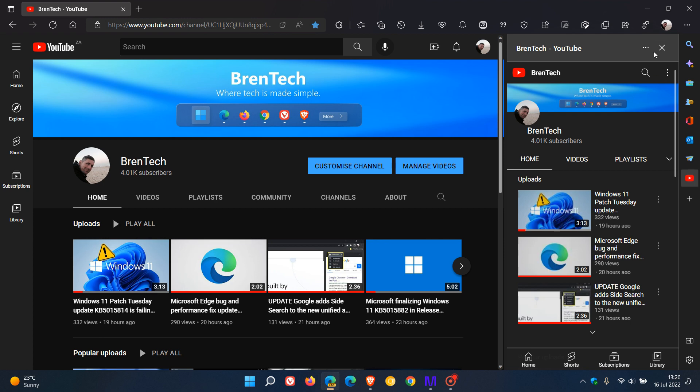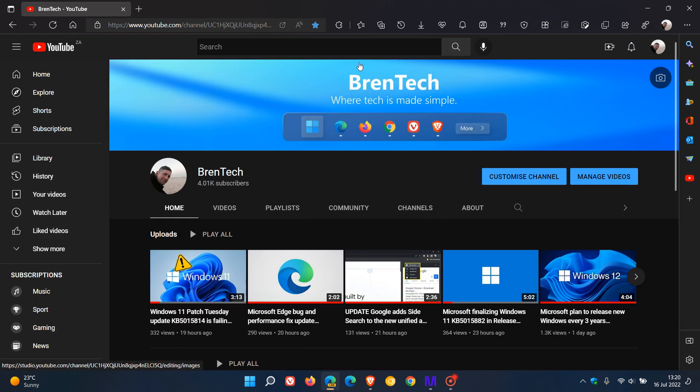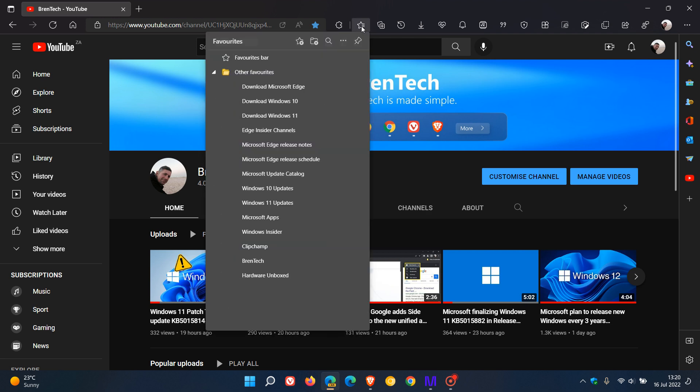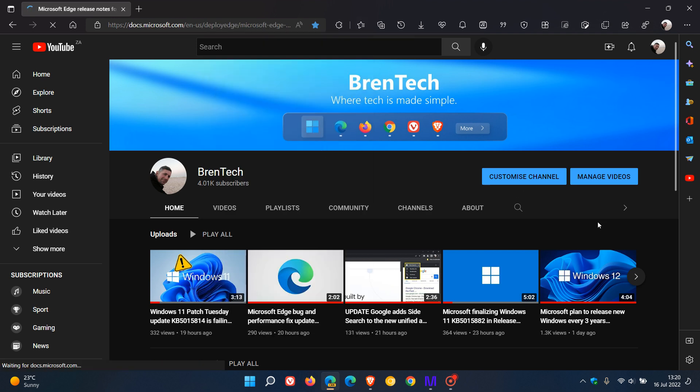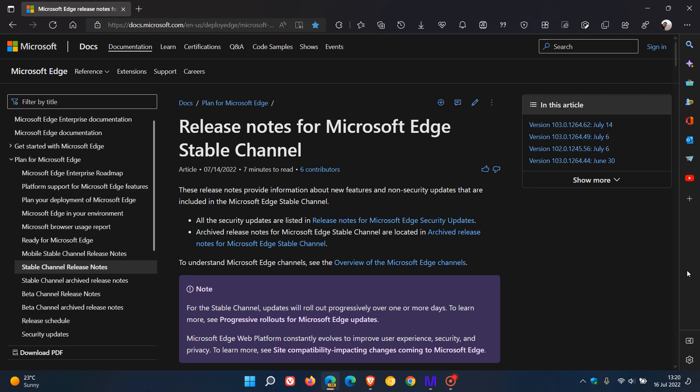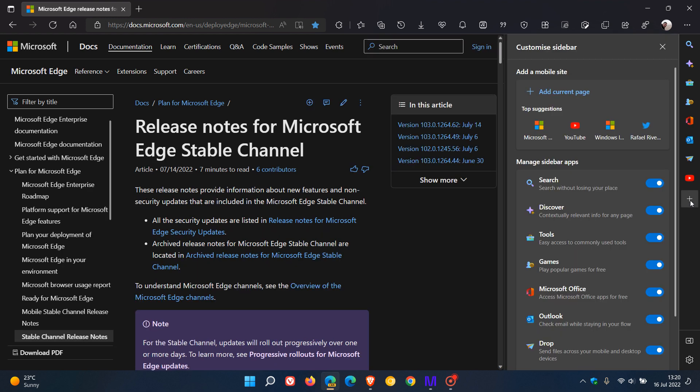As another example of how you can add a website, I'll just find another website quickly—let's use Edge Release Notes. If I go to the add button as mentioned and click on that, you'll see it's got a new menu at the top where previously we only had manage sidebar apps.